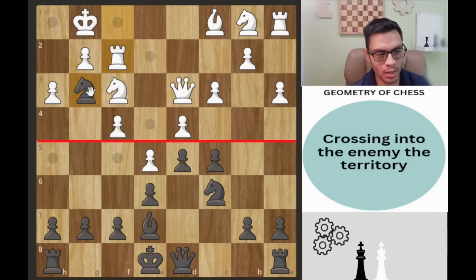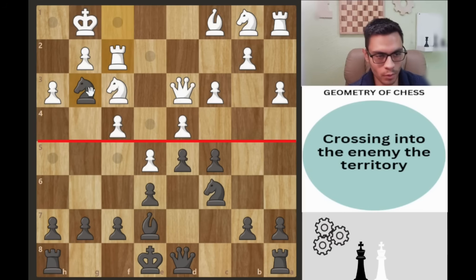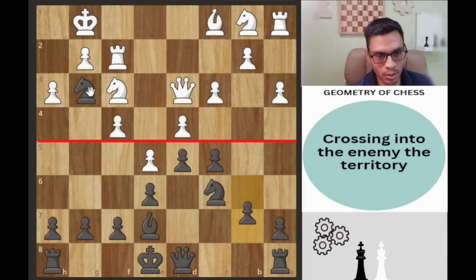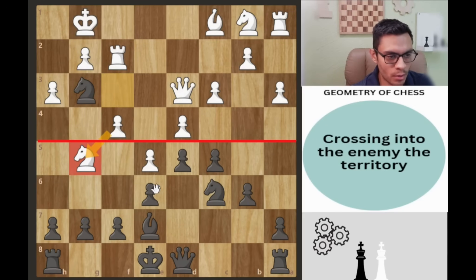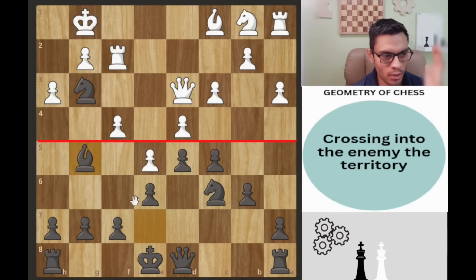Whenever you cross into enemy territory it has to be in the middlegame where some pieces have been traded, or in the endgame where you're putting pressure on your opponent with only a few pieces. The game continues b6, knight g5 — so they're crossing into my territory. The first thing you want to do is get rid of that piece if possible, and that's what I did — I just took the knight.